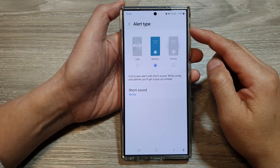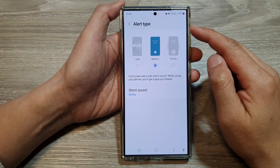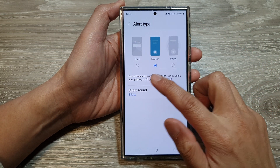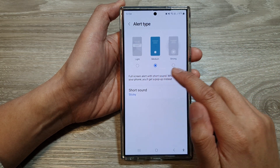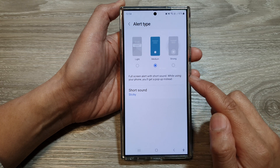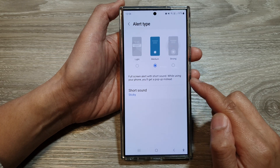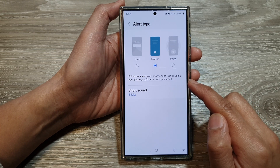How to set the calendar alert type to light, medium, or strong on the Samsung Galaxy S24 series.